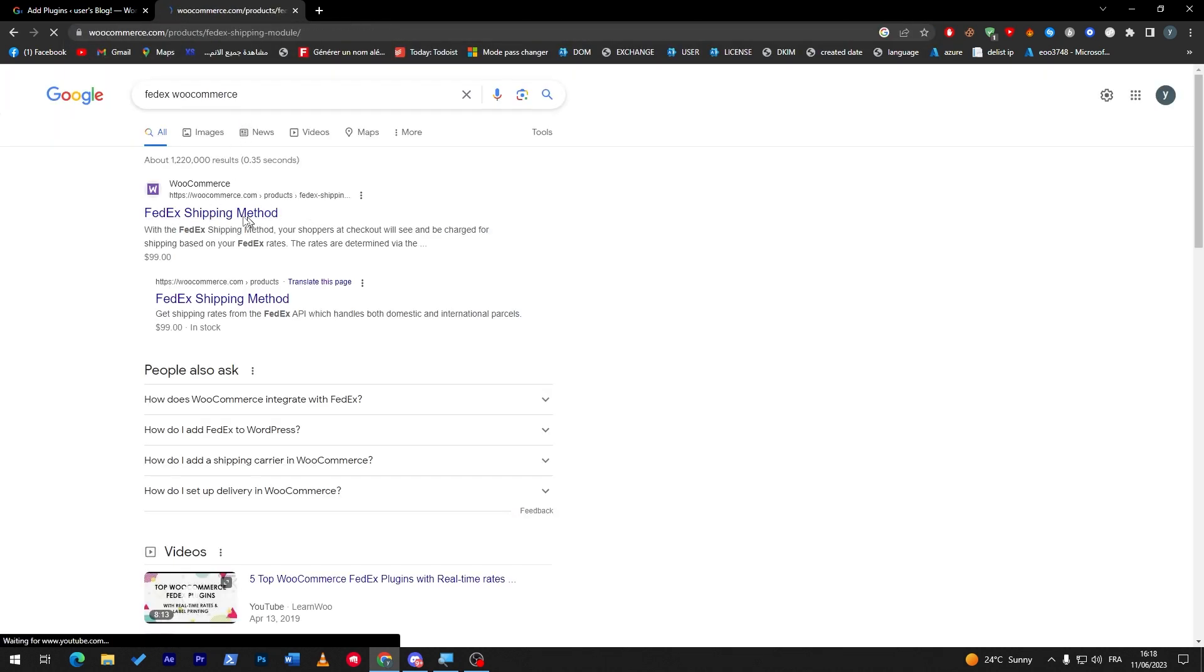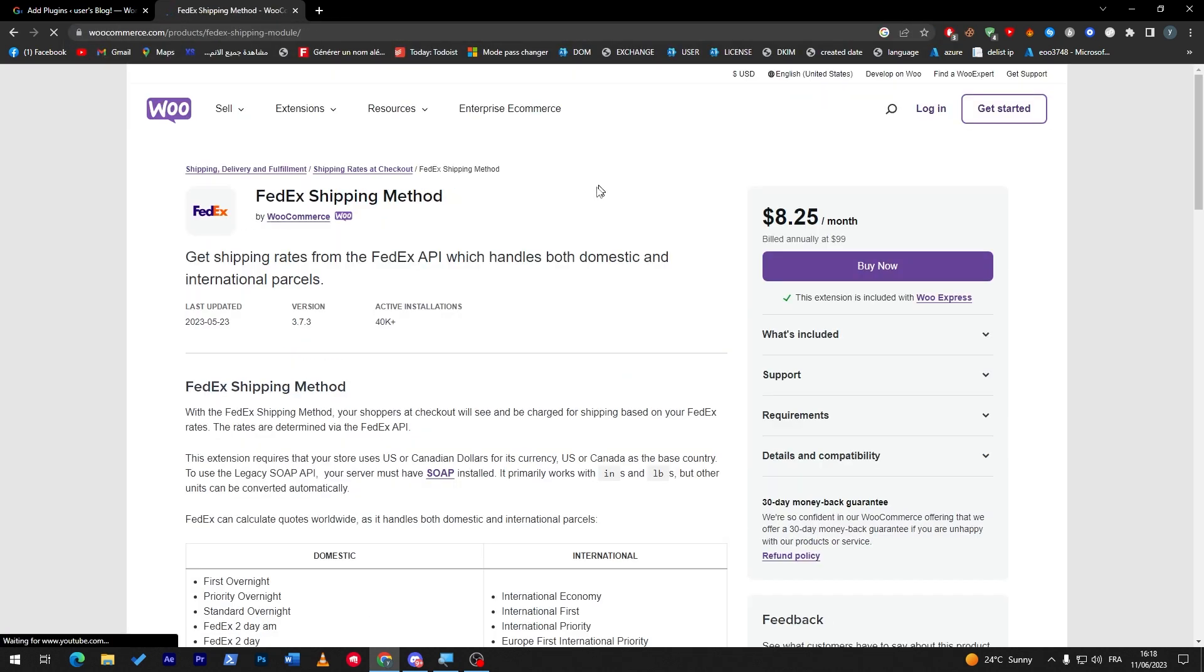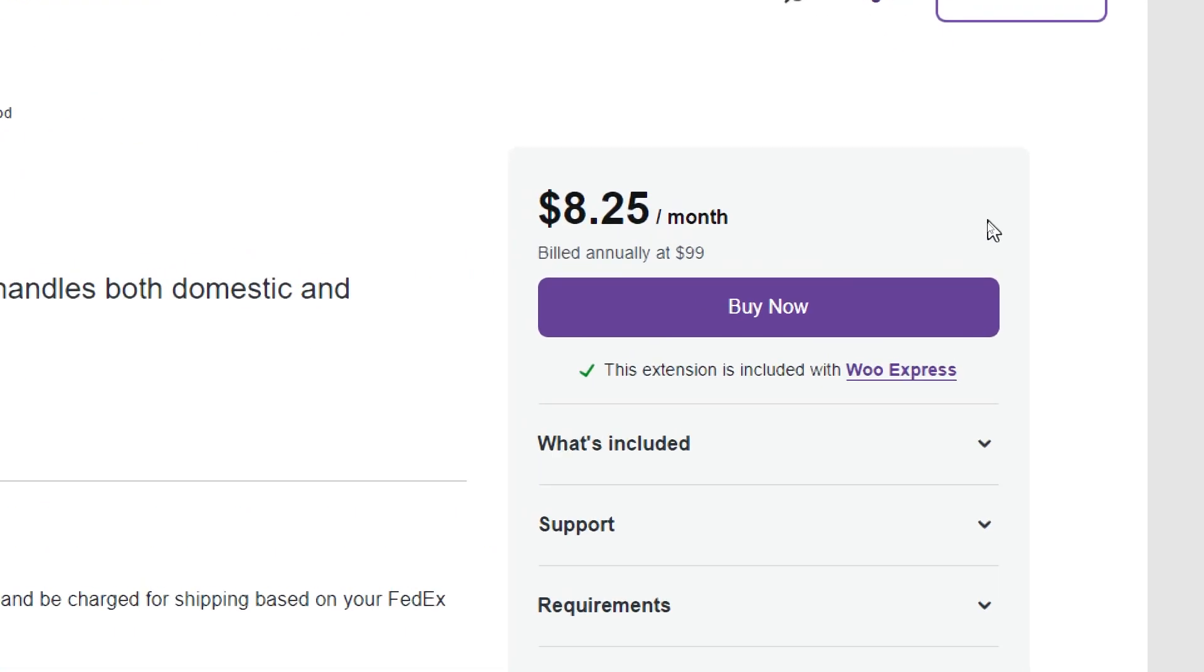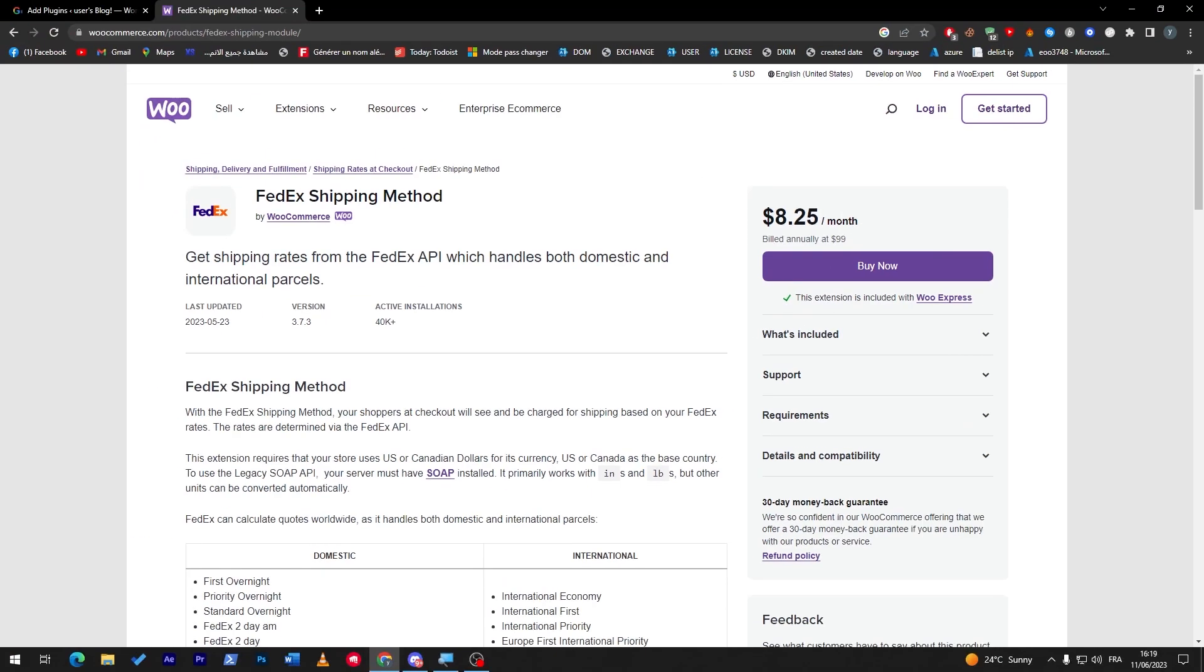Now all you have to do is simply buy it through WooCommerce for $8.25 per month or for an annual plan which is $100. Right after you buy it, they will give you a zip file which is the file that will help you add the FedEx shipping method to your WooCommerce store.